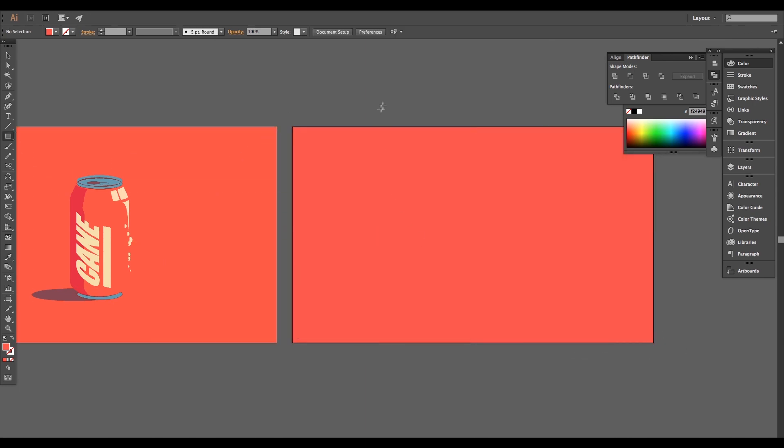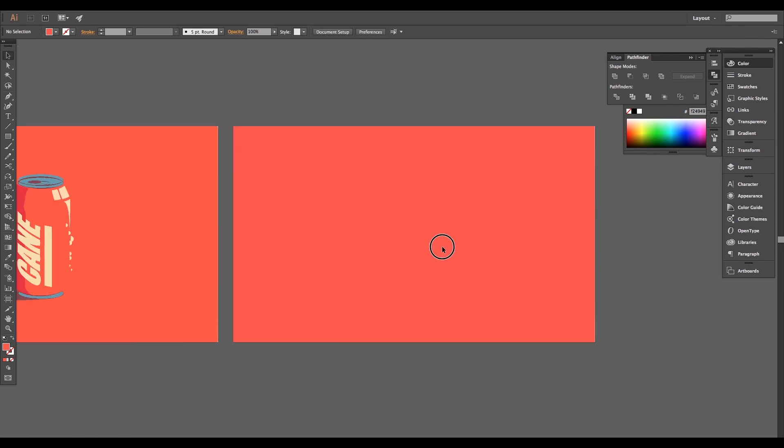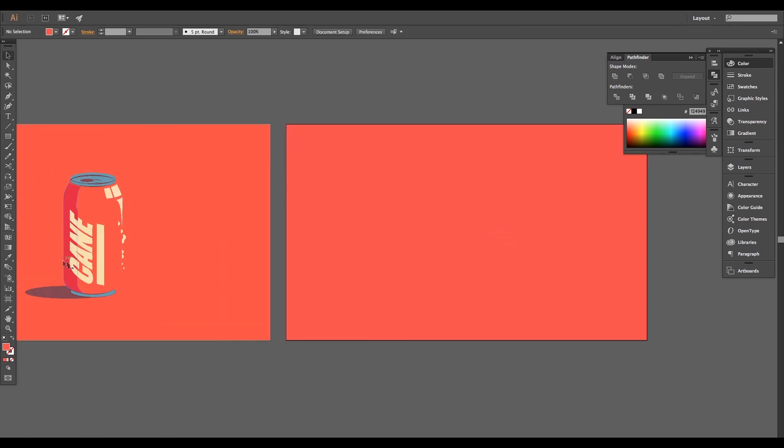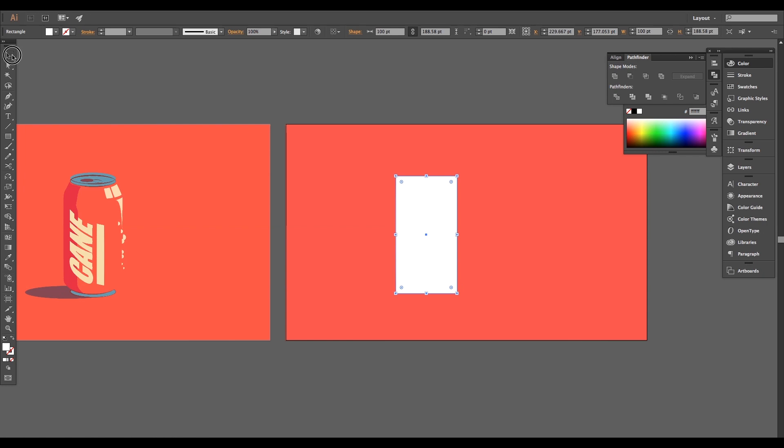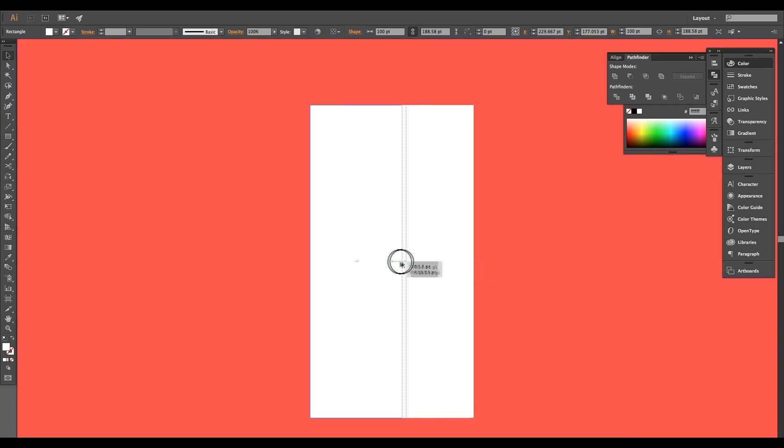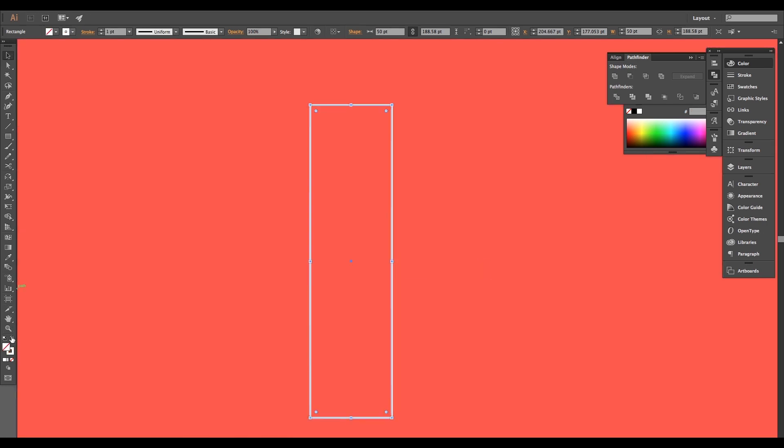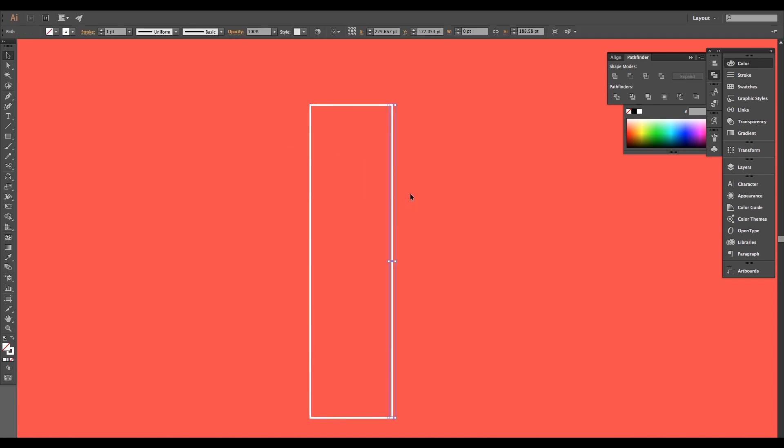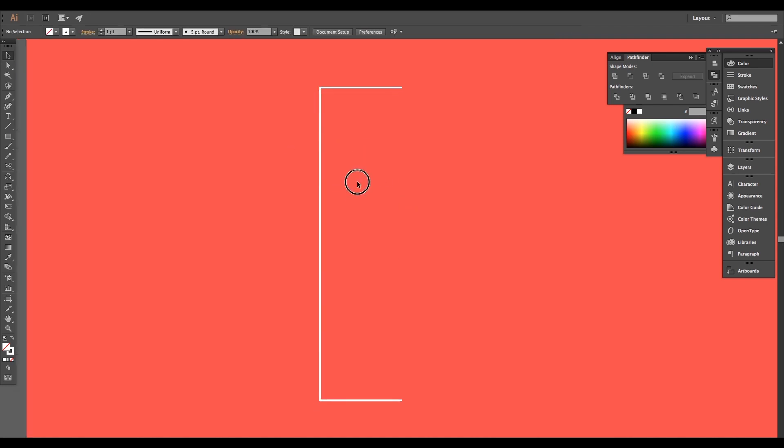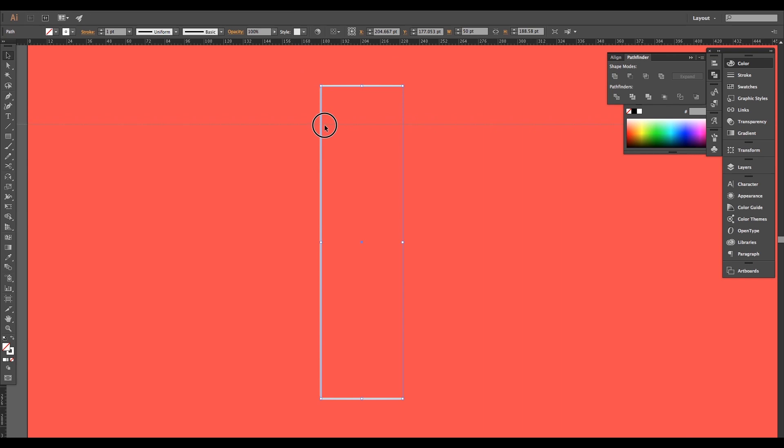Now we're going to be creating the can design. Select the rectangle tool and choose white color from the color swatches, then draw a rectangle of certain height, reduce its width, and switch it from fill color to stroke color. Take the scissor tool and give one cut here and another there, then select the line with the selection tool and delete it.